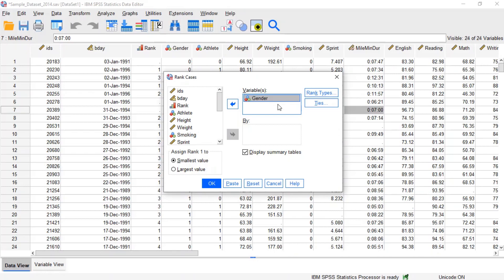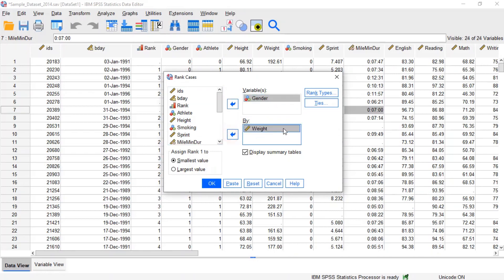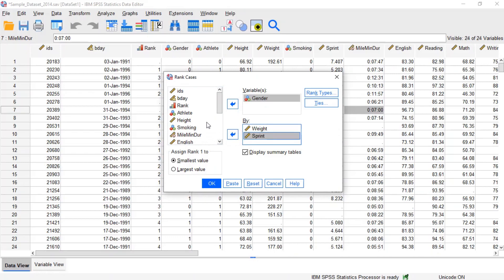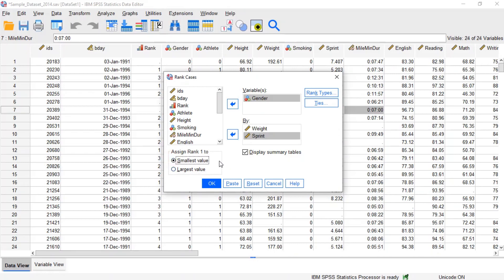The by field is optional in order to assign ranks within groups. By variables should be nominal or ordinal and have a small number of categories. In the area of Assign Rank 1 to, we can choose how ranks should be assigned in increasing or decreasing order. By default, ranks are assigned by ordering the data values in ascending order from smallest to largest, then labeling the smallest value as rank one.